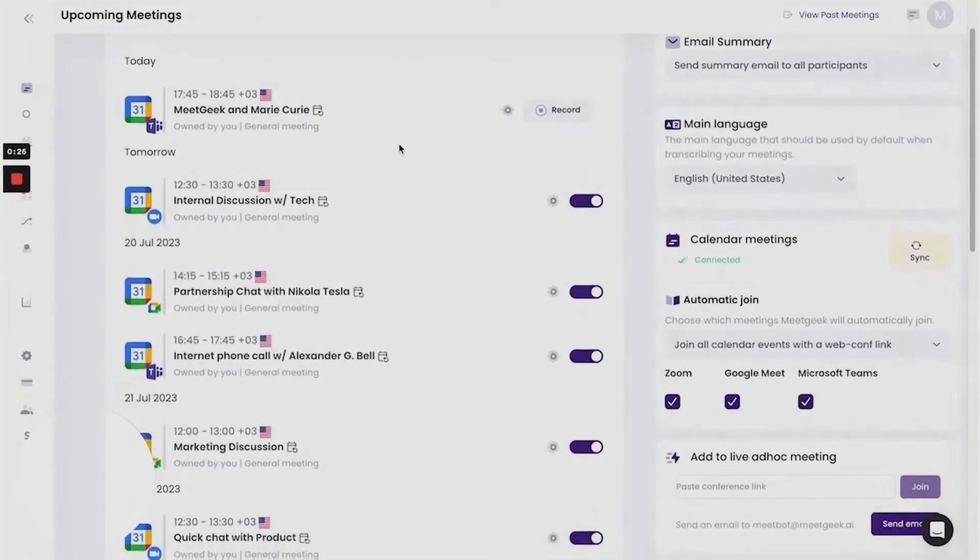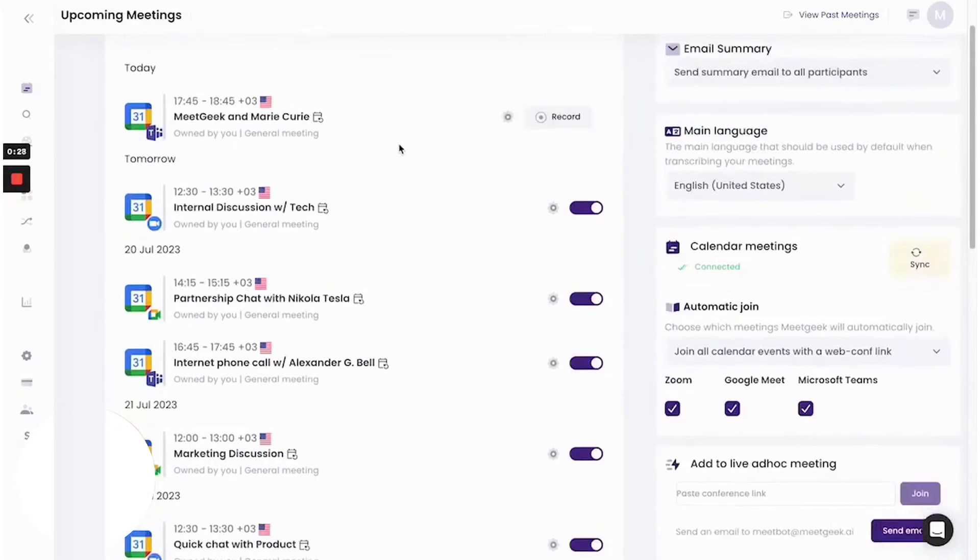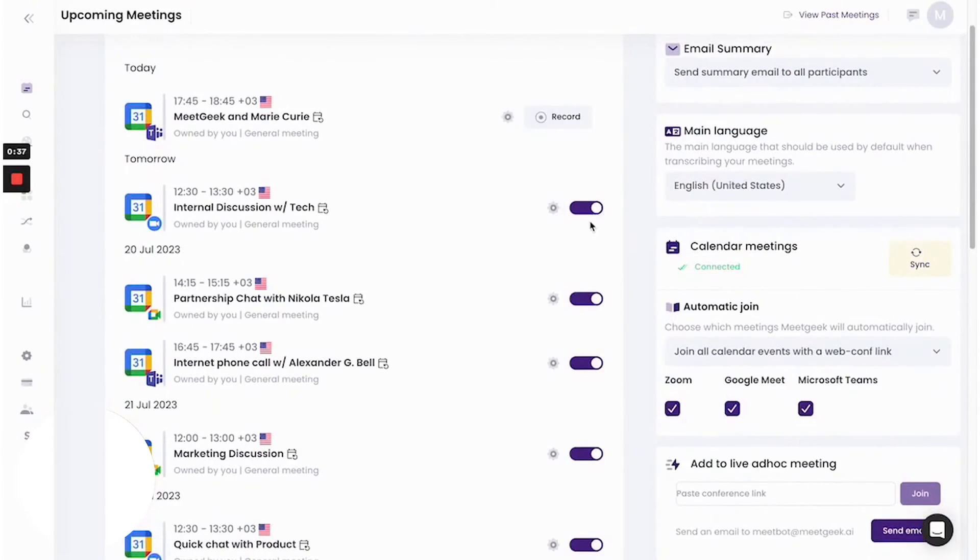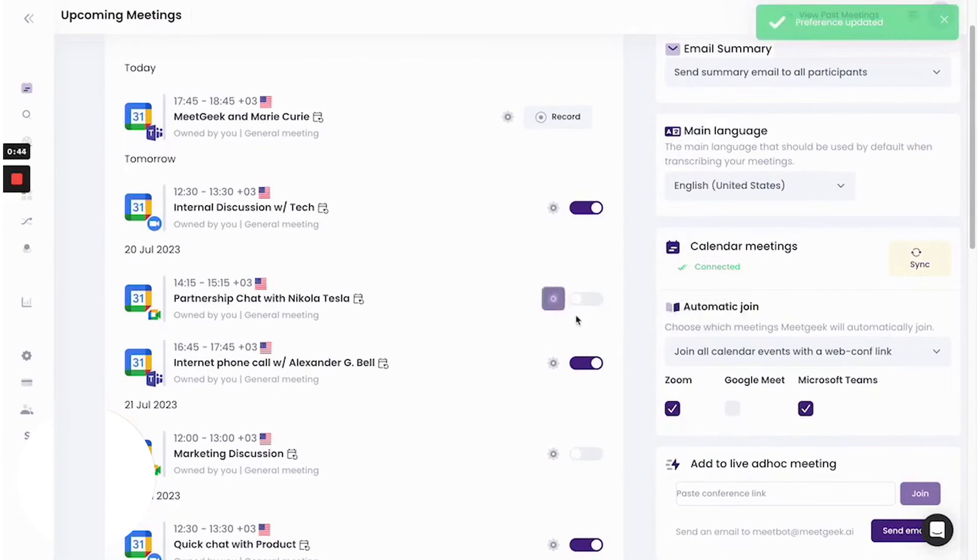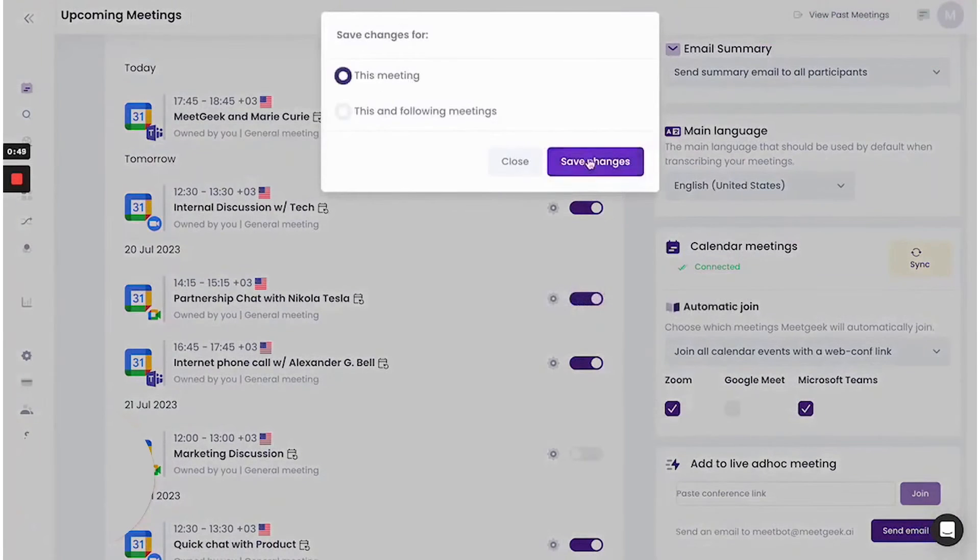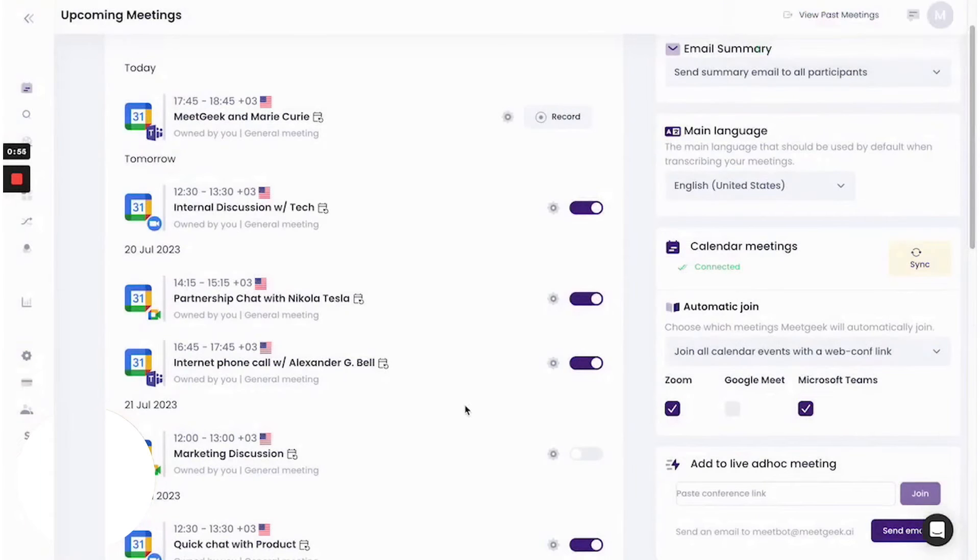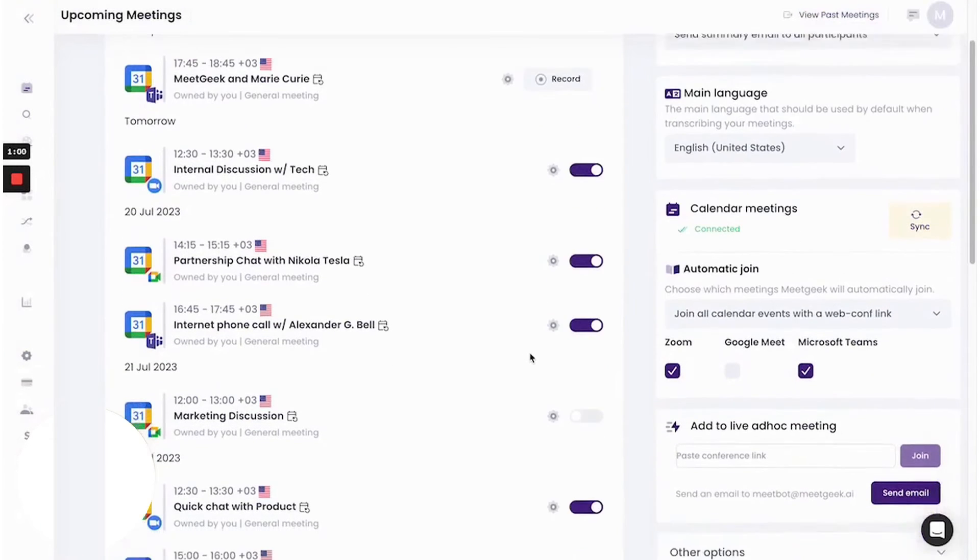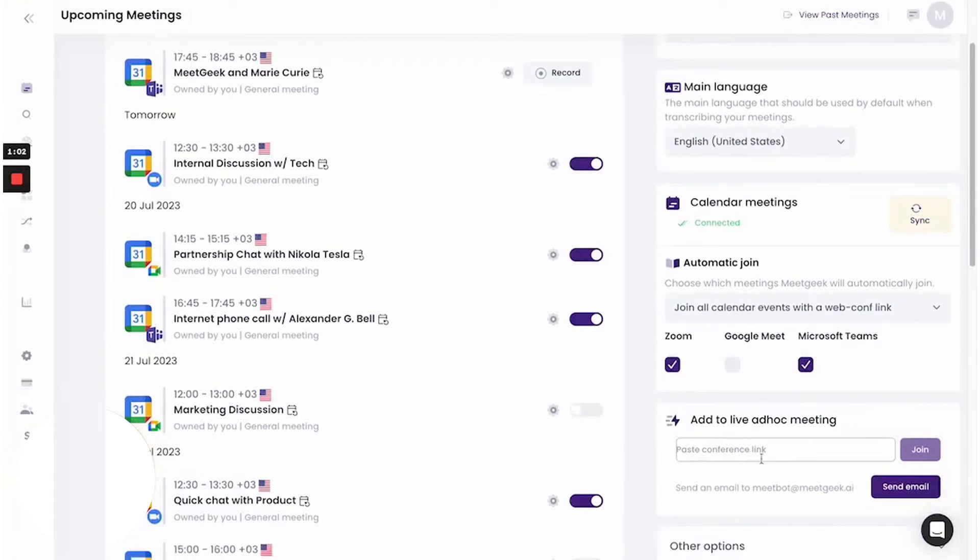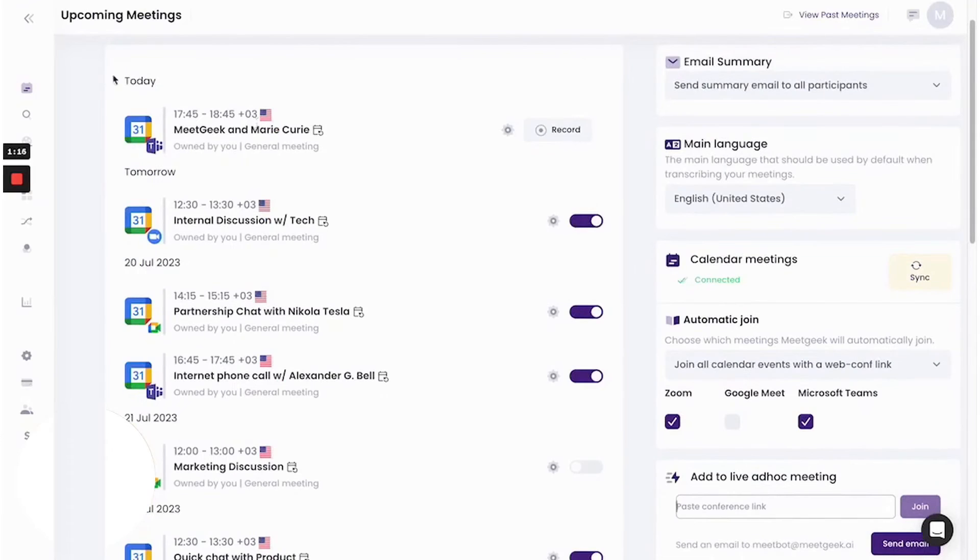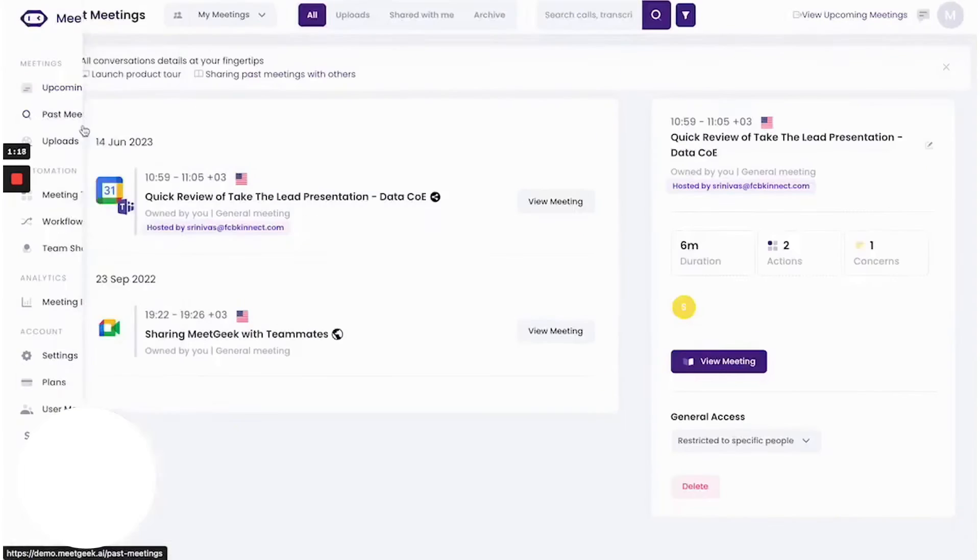Number nine, MeetGeek. MeetGeek is an AI meeting assistant designed specifically for sales teams, aiming to equip them for success by providing top-notch data that can transform prospects into loyal customers. Recognizing the challenges sales teams face in managing and documenting their interactions, MeetGeek offers a solution that captures essential information automatically, allowing sales professionals to focus on high-quality conversations with prospects. One of the standout features is its ability to automatically capture notes and insights from customer calls.